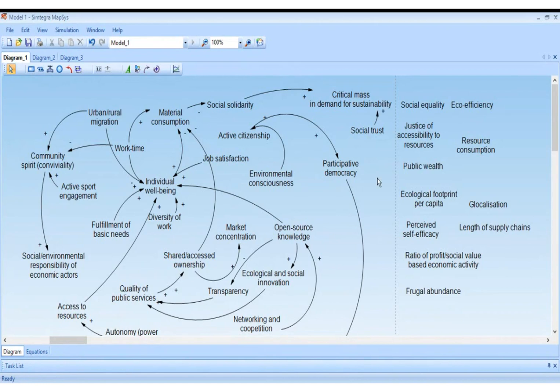KC wants to close another loop: increased quality of public services would then increase the fulfillment of basic needs.